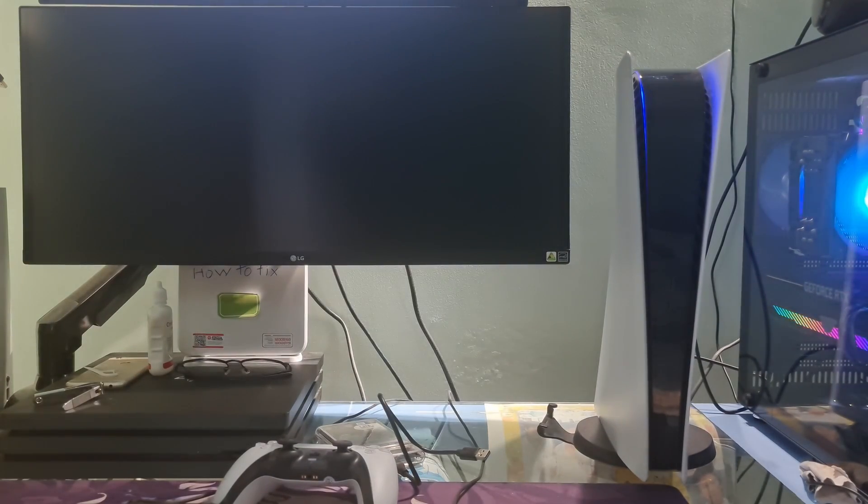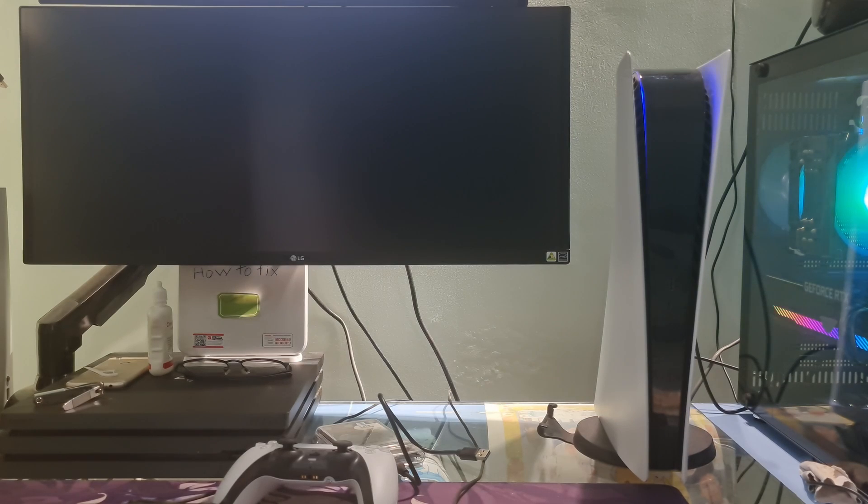Turn on the PS5 and let it boot up. At last, try update the game and see if the problem is fixed.